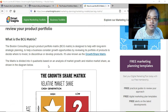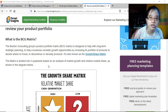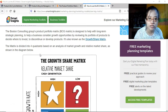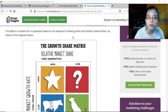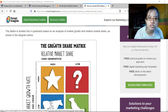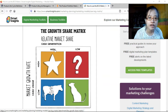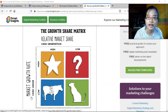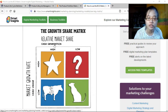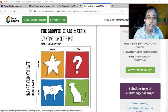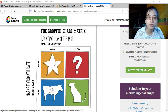It's also known as the growth share matrix because the factors considered are market growth and market share, divided into four quadrants. Market growth rate pertains to cash usage, and relative market share pertains to cash generation. Stars have high growth rate and high market share, while question marks have high growth rate but low market share.